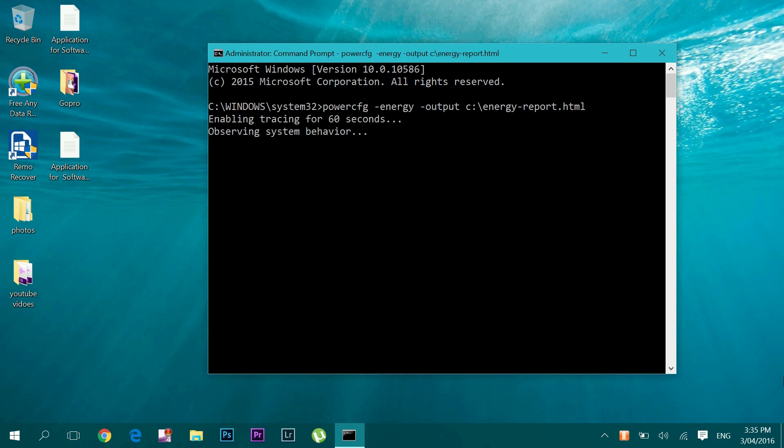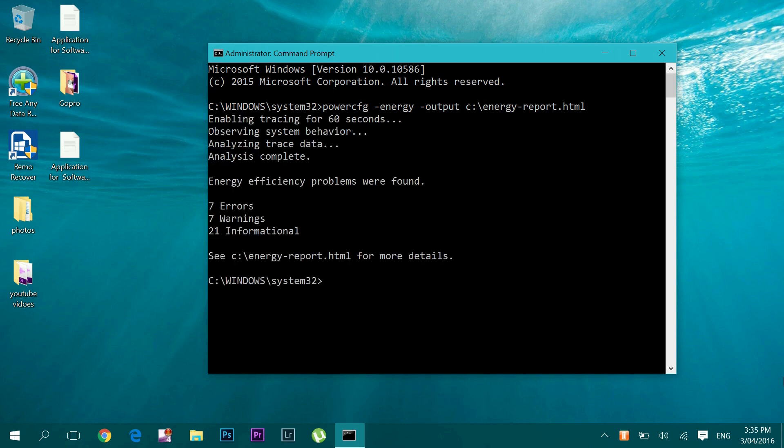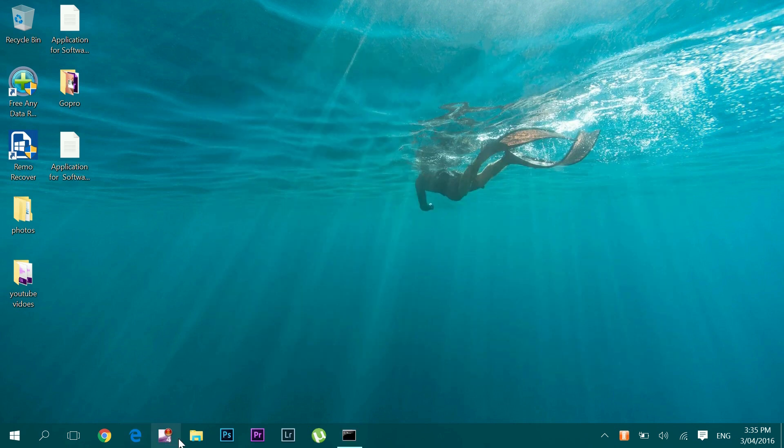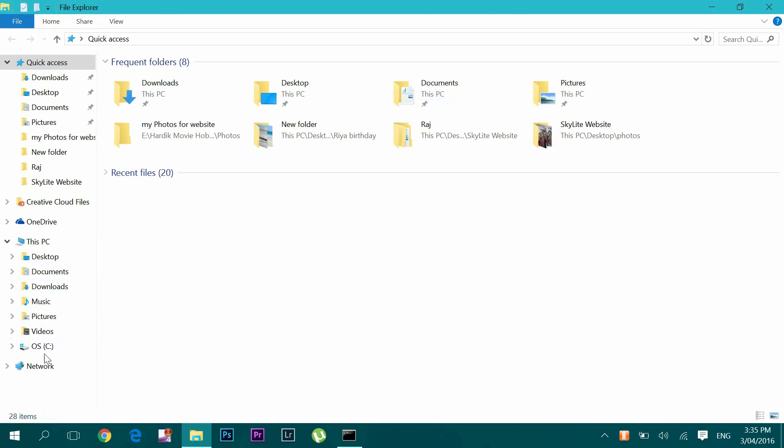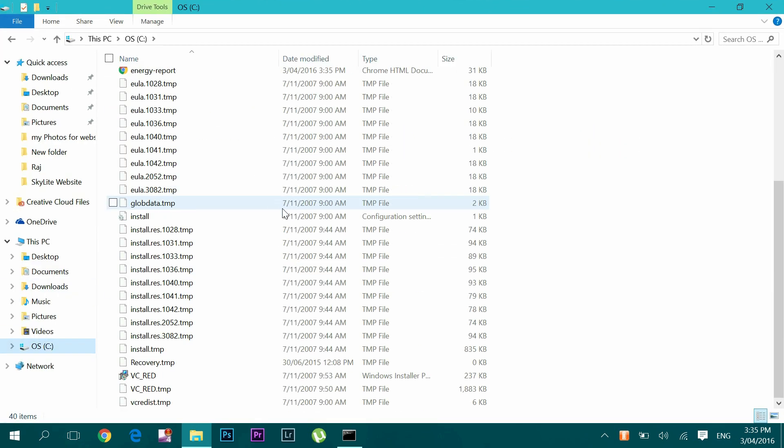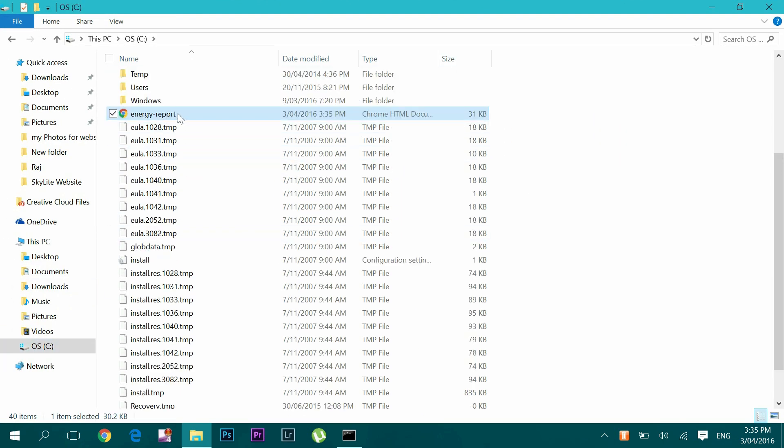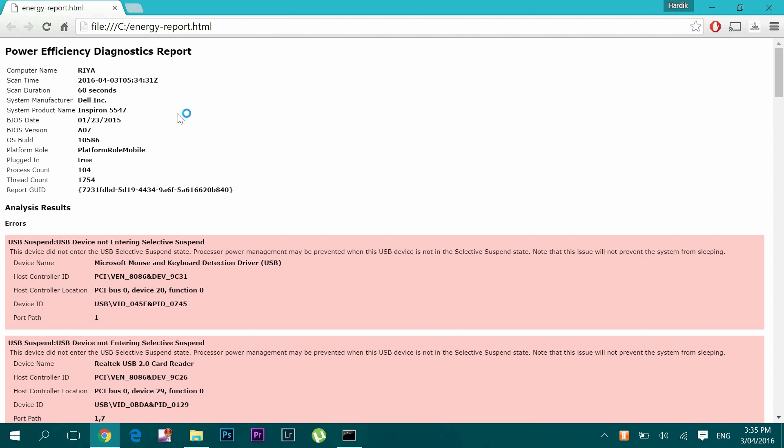Now the system will take around 60 seconds to analyze and generate the report. After 60 seconds it will show you whether the system had any energy efficiency problem or not. To check out the energy report, go to C drive and find the energy report file. This will show detailed information about errors and warnings.